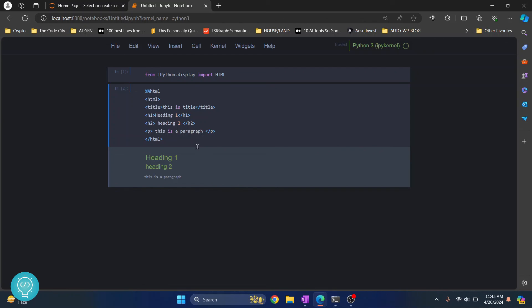So this is how you can write and execute HTML in Jupyter Notebook. If you have any questions, let me know in the comments below.